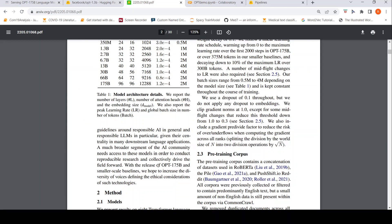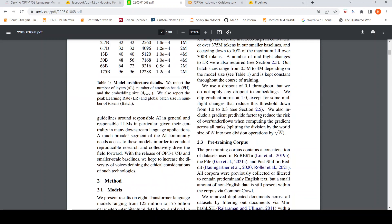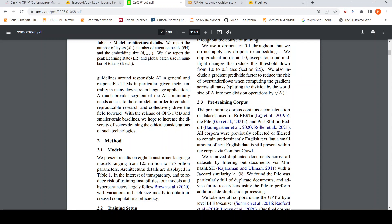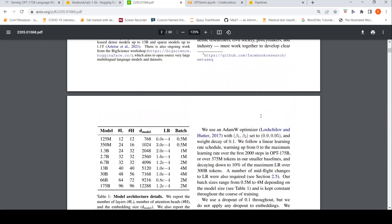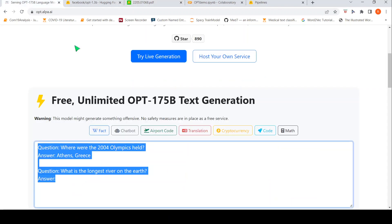So, with the release of OPT 175B and smaller scale baselines, we hope to increase the diversity of voices defining the ethical consideration of such technologies as well as for reproducible AI. That is the idea over here. More details of training is given over here. So, let us directly jump into this demo.